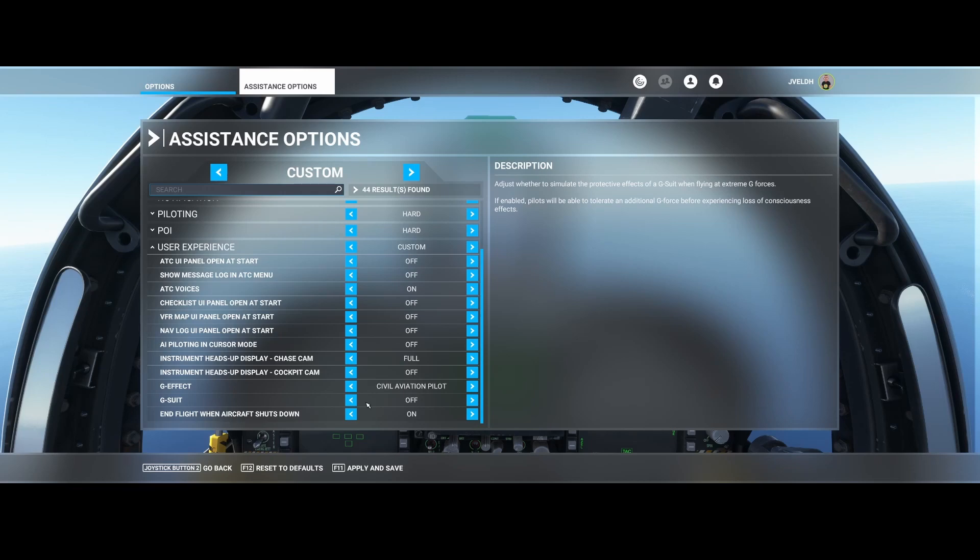It would have been nice if they would have incorporated the aircraft which you're using. That would be a really cool feature, but I haven't seen it.